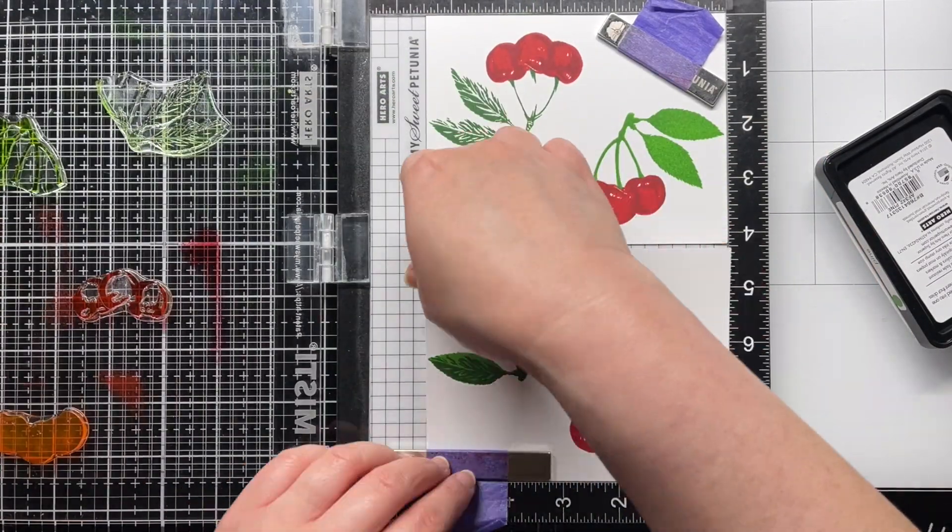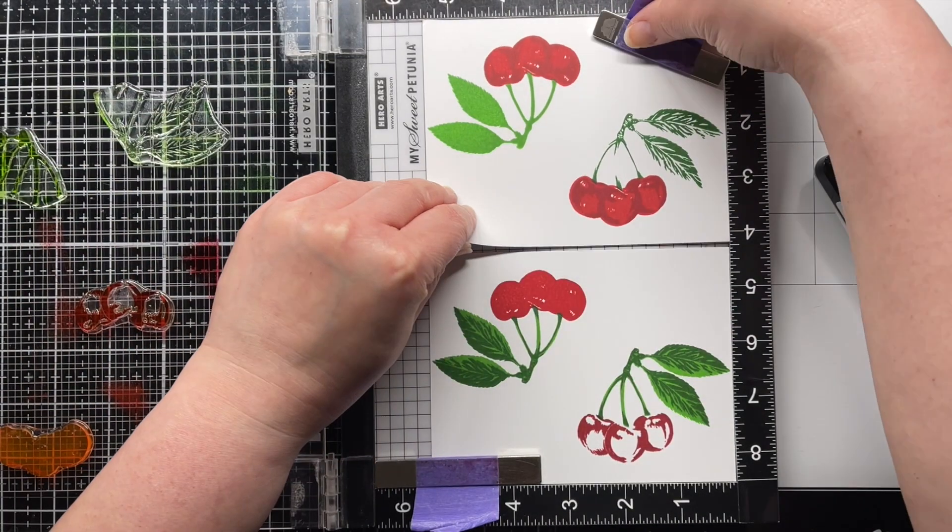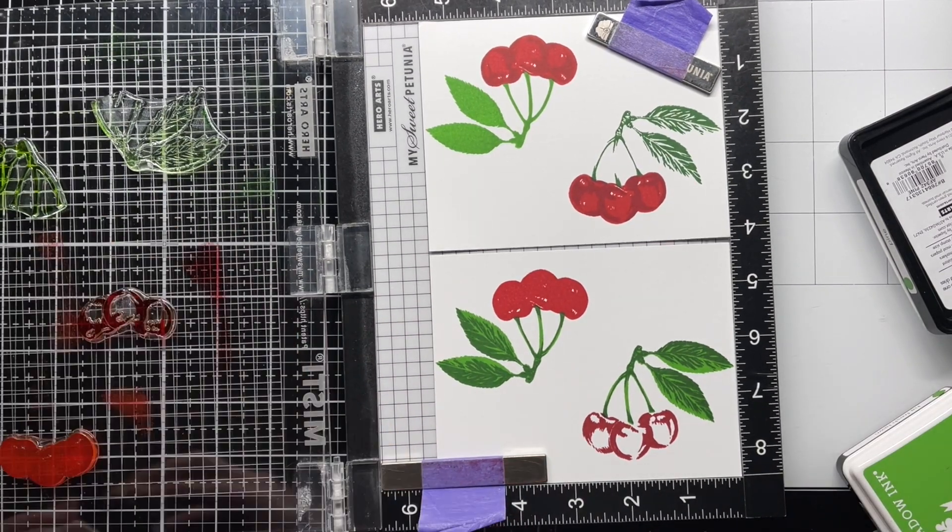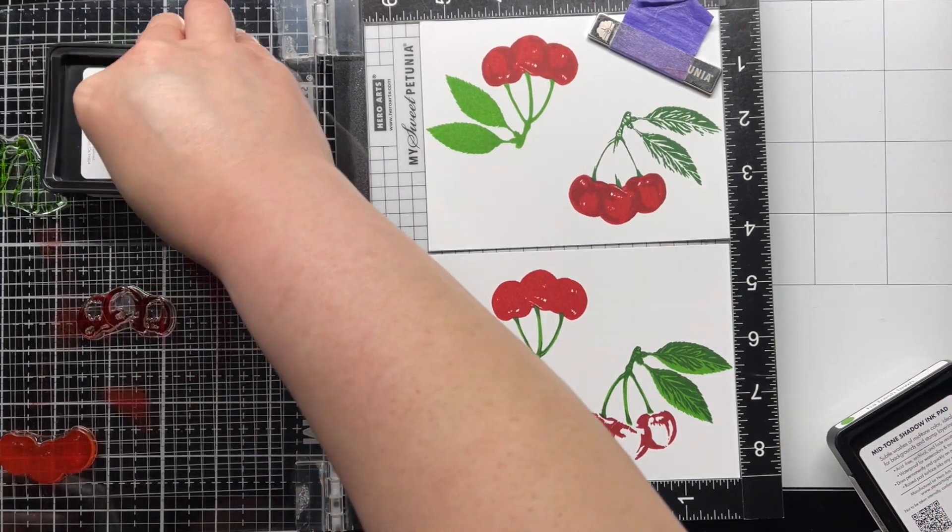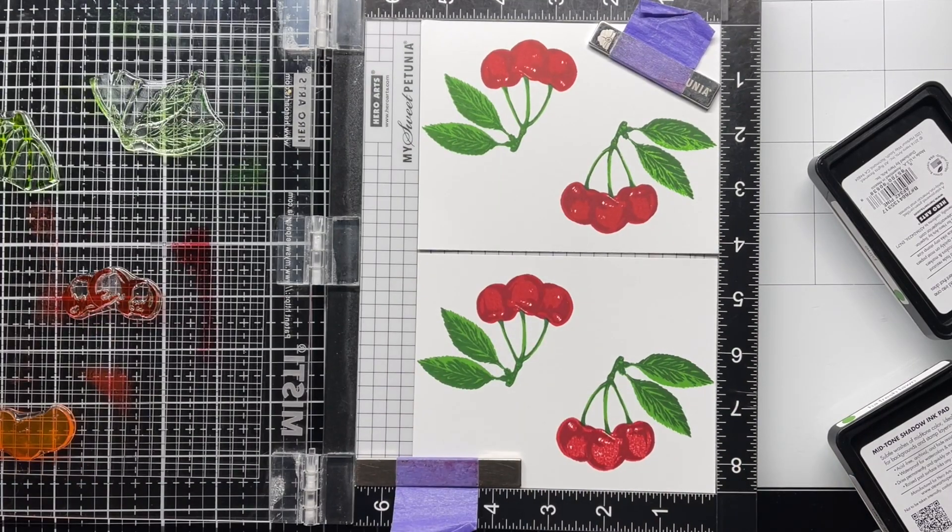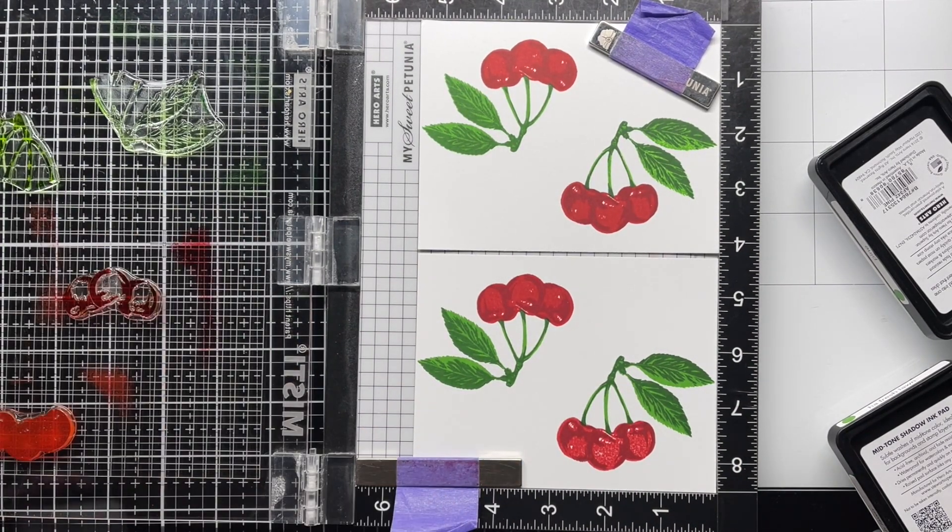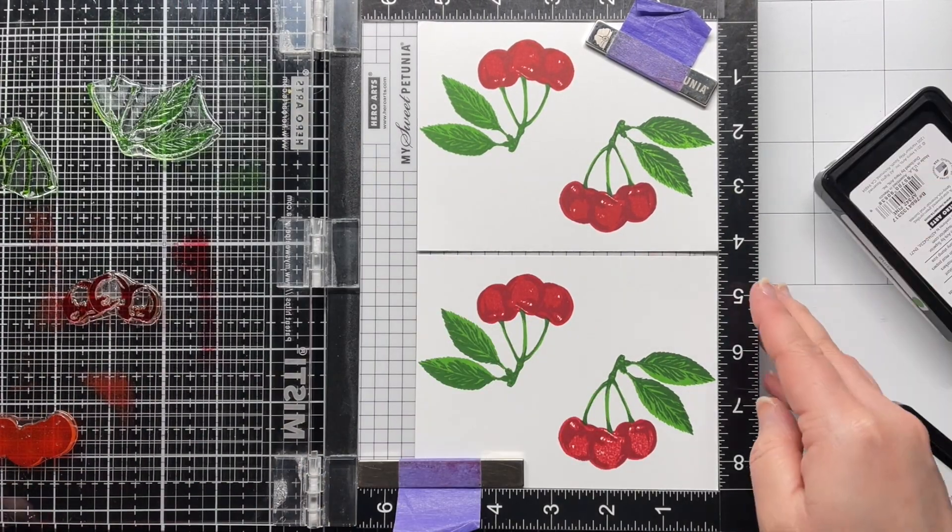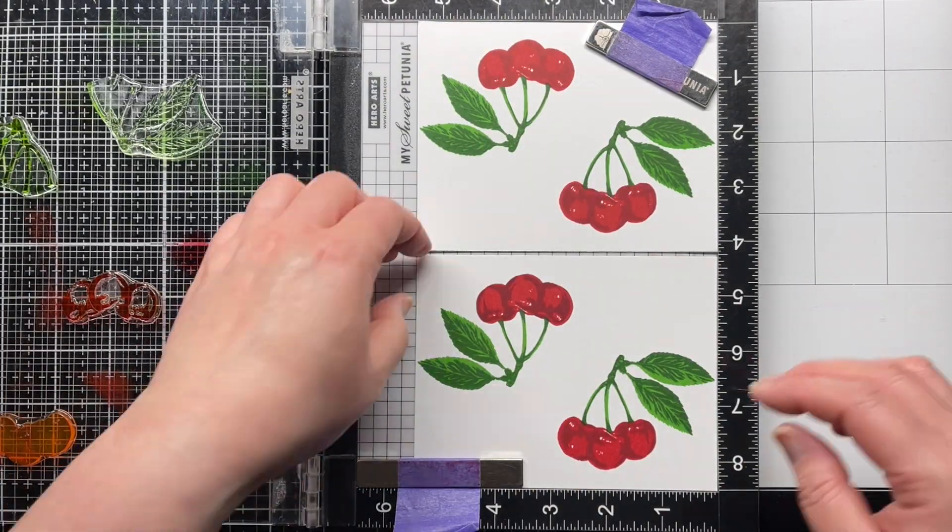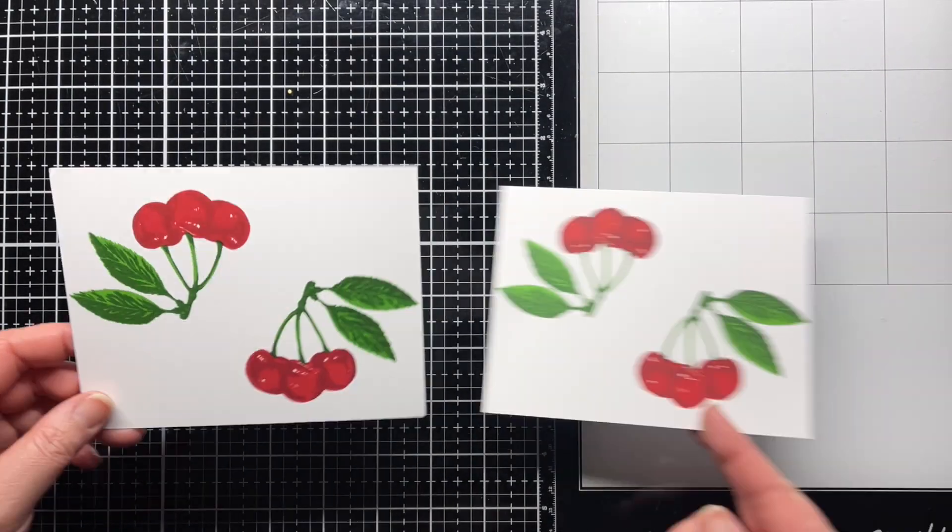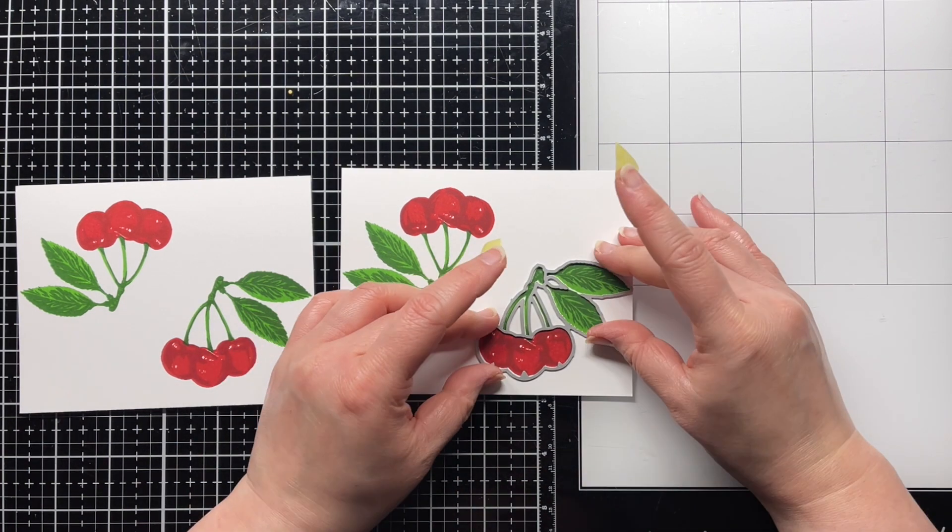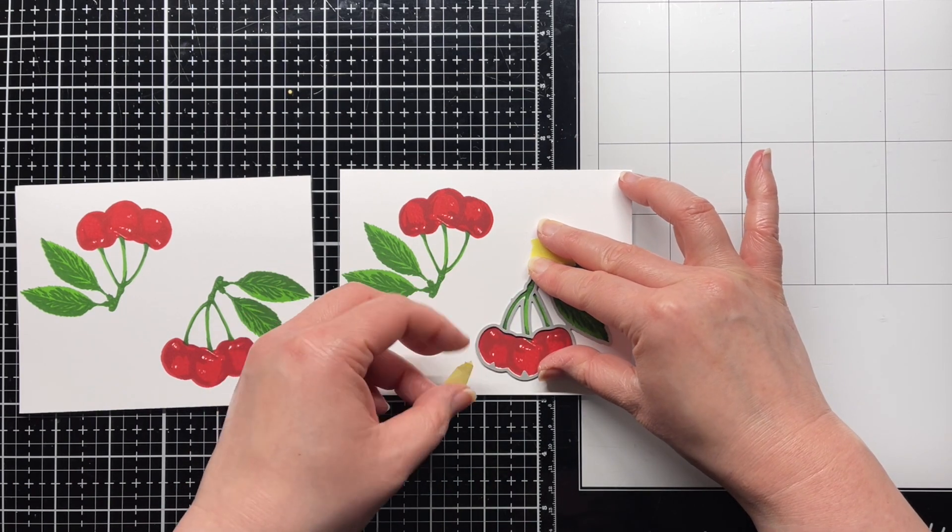Finally, I rotate each panel again and stamp the final layer twice. This gives me four sets of cherry images that I can die cut with the coordinating dies. If you just need four cherries, this is an easy way to get them all stamped at once. But what if you need a lot more than that?